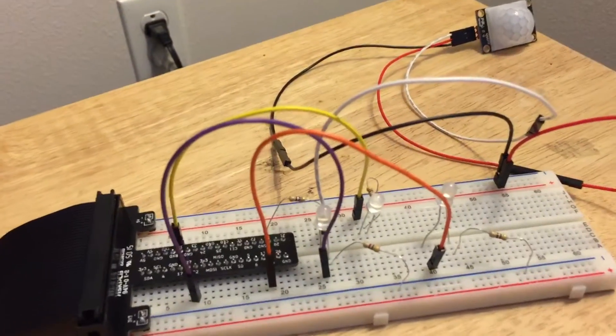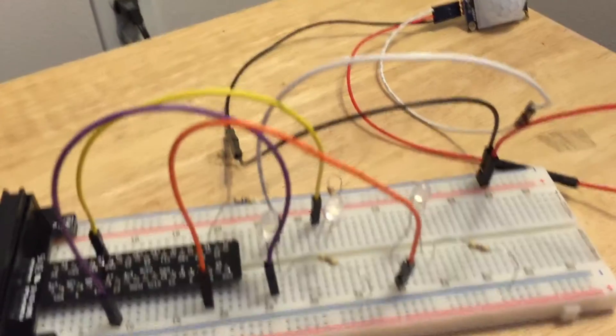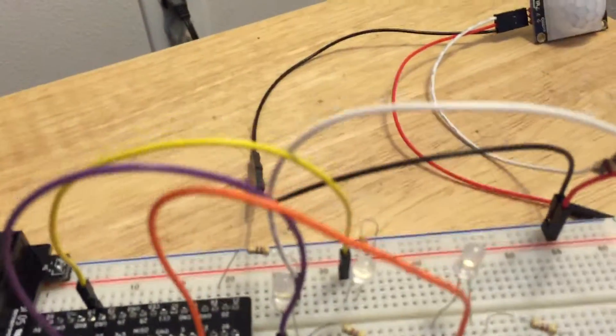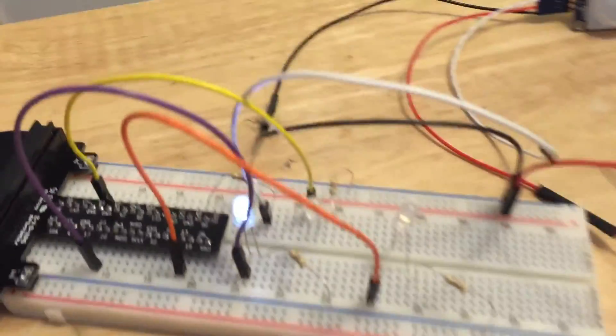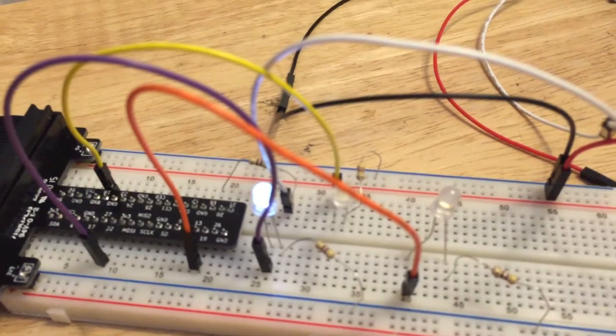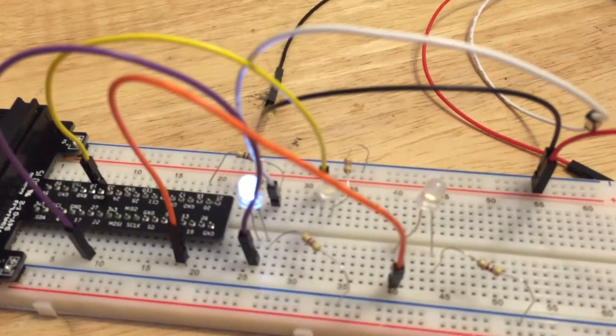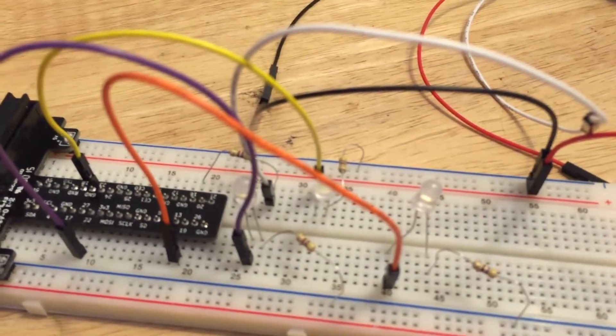As we approach the motion sensor it should detect me coming closer and the light should turn on. There you go. And as I stop moving it should turn off.